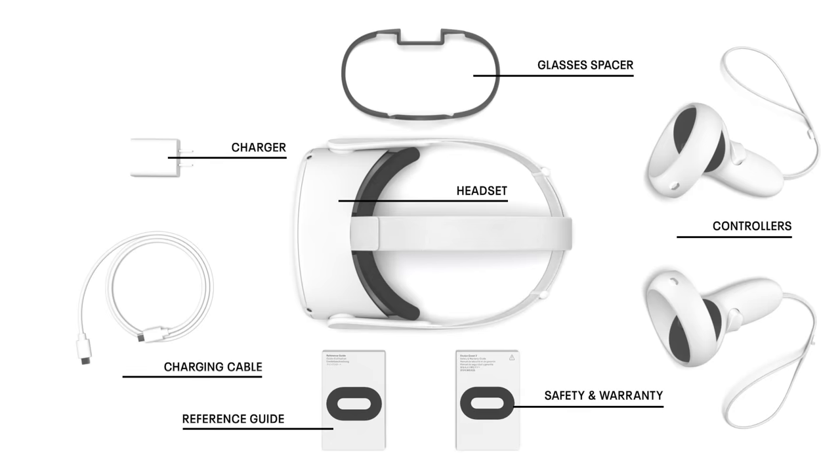For the best experience, please be sure to fully charge your headset before setup.